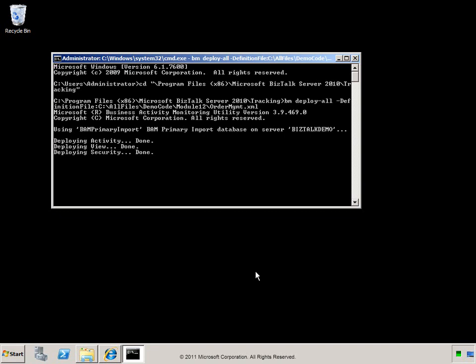Now I'll use the BAM Manager tool to deploy the definition file. It is in the Demo Code Module 12 folder and it is named OrderManagement.xml. By specifying DeployAll on the command line, the BAM Management tool deployed all activities, views, and security configurations that it found in that BAM definition file.